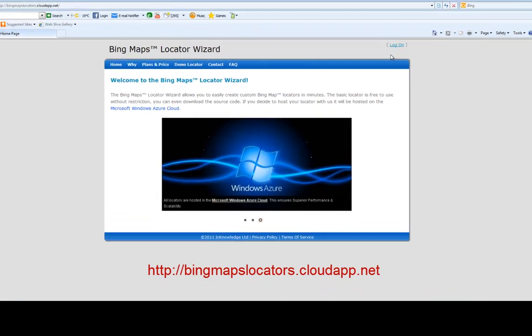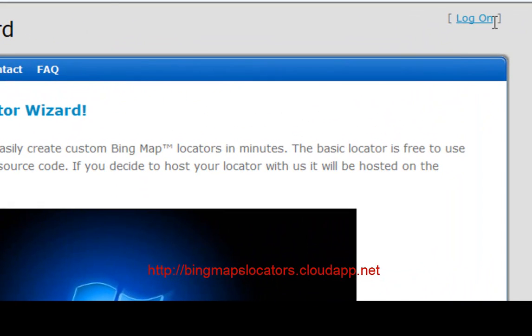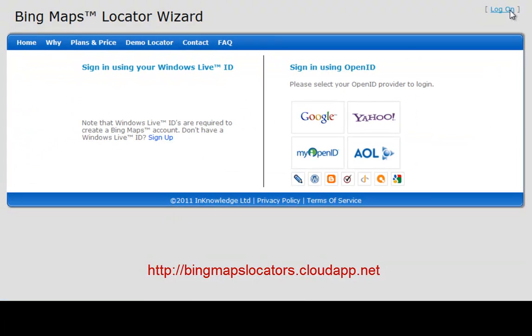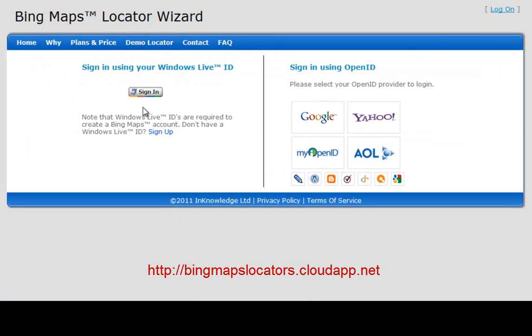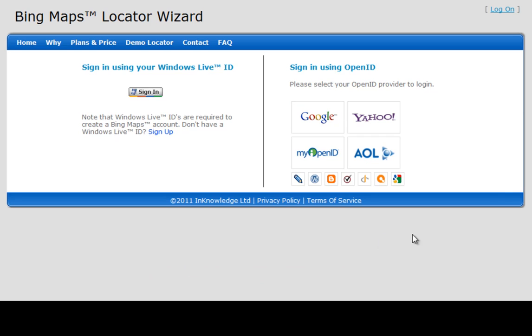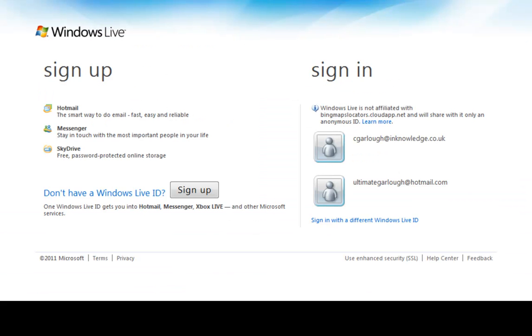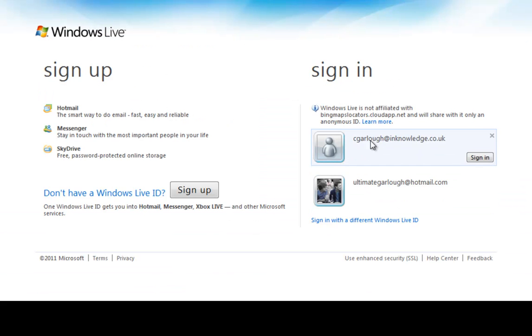The first thing we should do is log on to the platform. You can log on either via Windows Live ID or using OpenID and any of the providers who support OpenID. It's probably a good idea to log on using your Windows Live ID as you will require a Bing Maps key which you can only acquire through having a Windows Live ID in the first place.